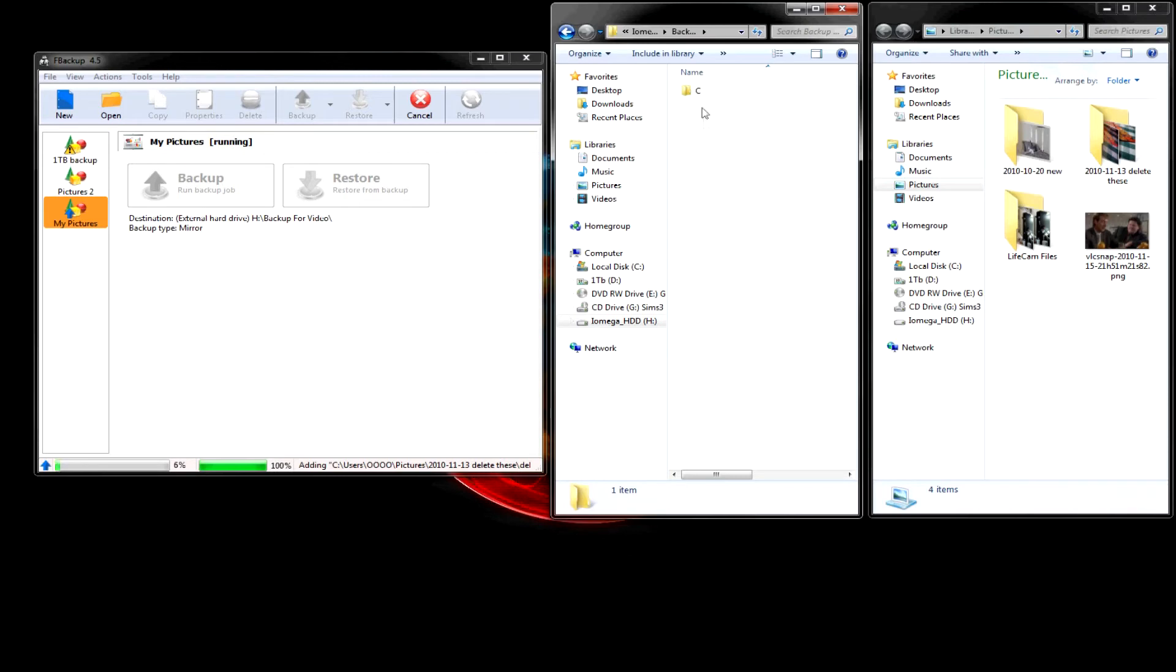And where it's getting backed up would be in this folder right here. So, it'll pop up once it starts adding. So, there it goes.